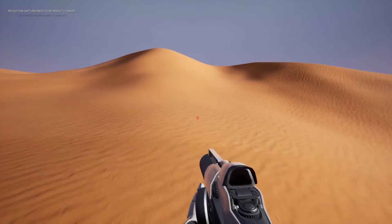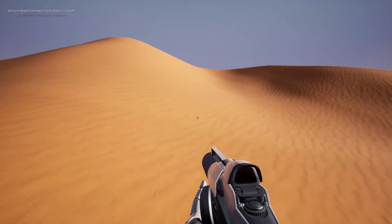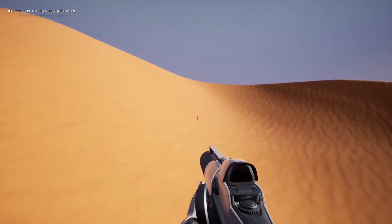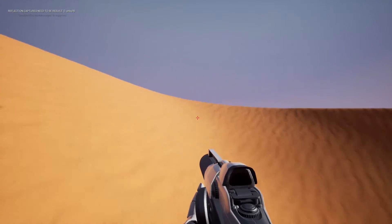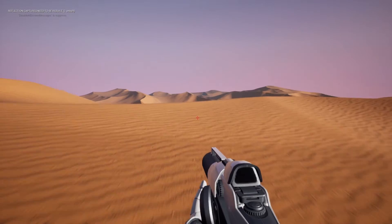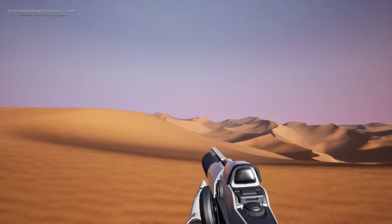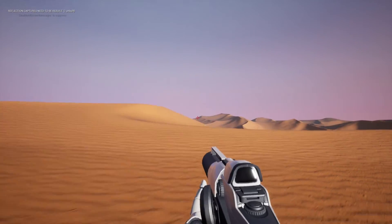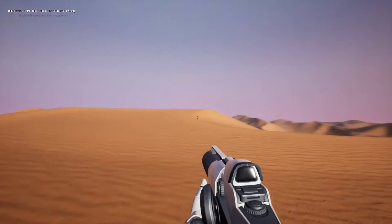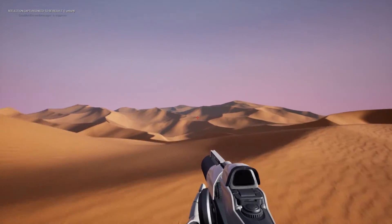This tutorial will be divided into two parts: in the first part we'll be looking at how to create the terrain, and in the second part we will have a look at how you can create the terrain material in Unreal.